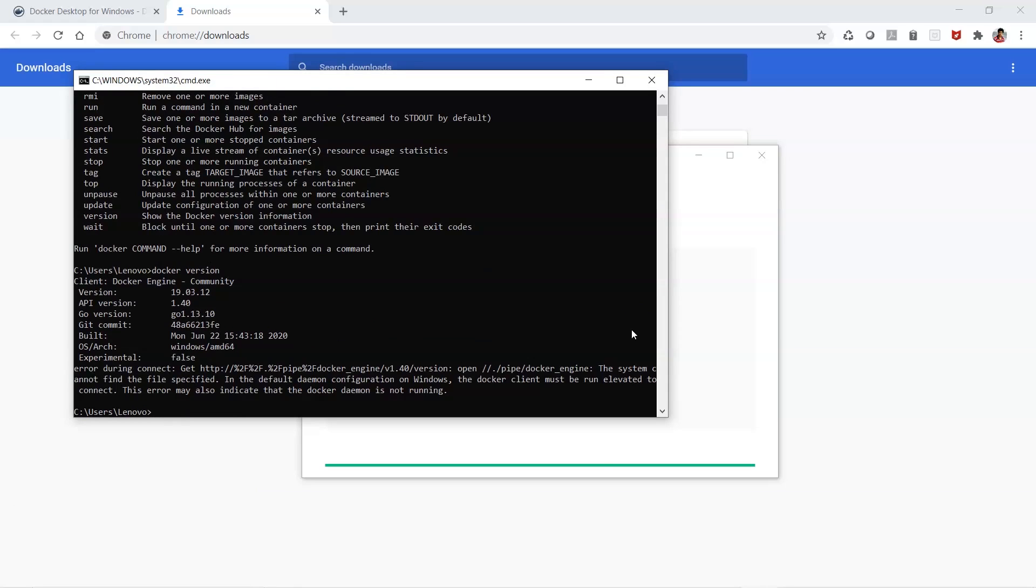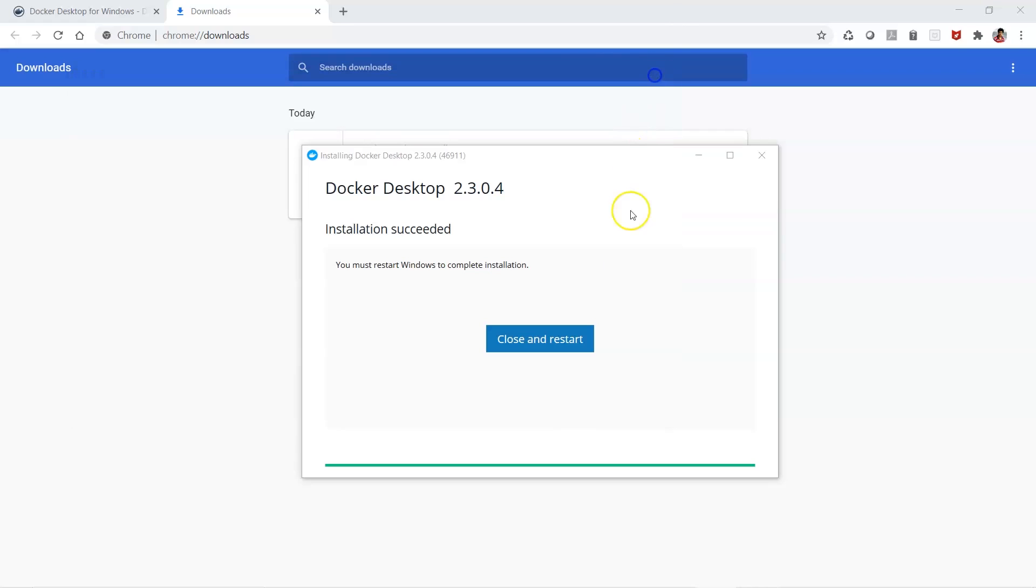When you restart the machine, the Docker server will also be started and this particular error message will go away. Right now the Docker daemon is not up and running because the installation requires a restart. When you close this and restart, the machine will be restarted. This is the way that you can do a Docker installation.